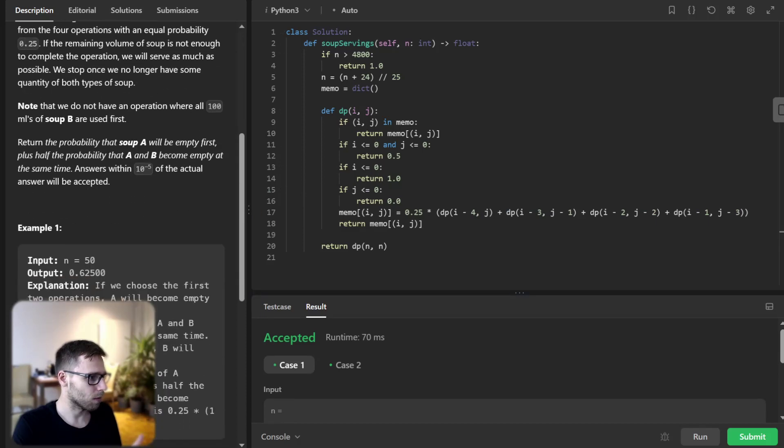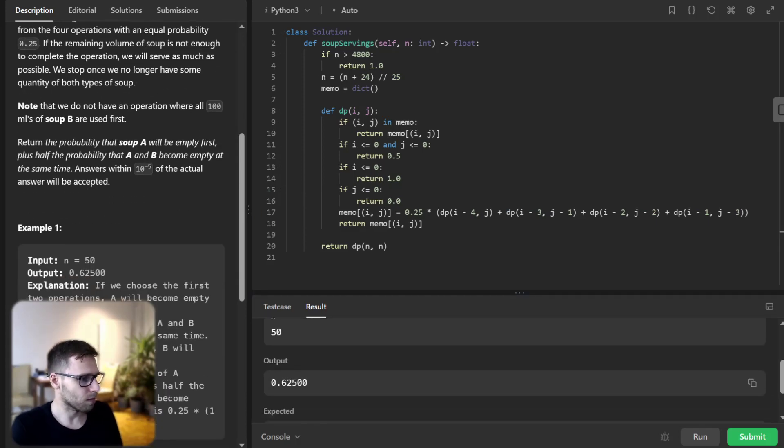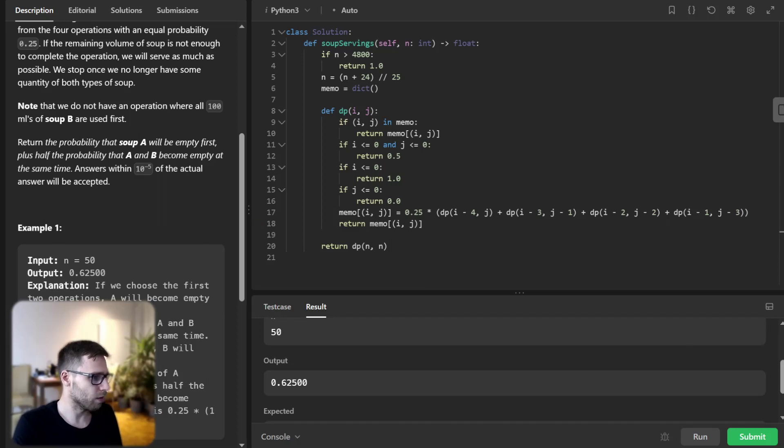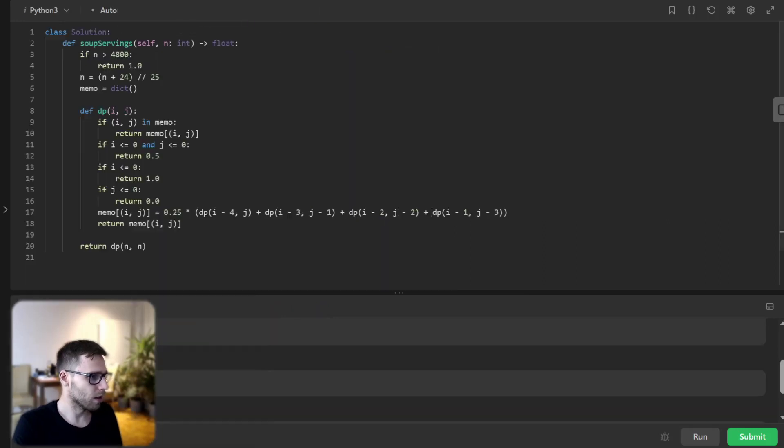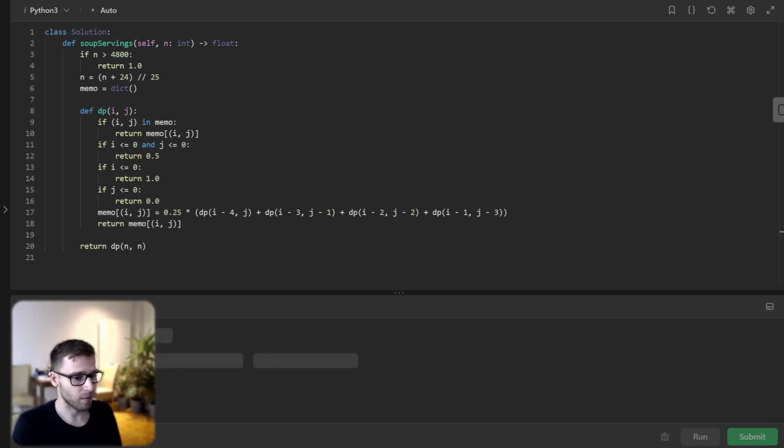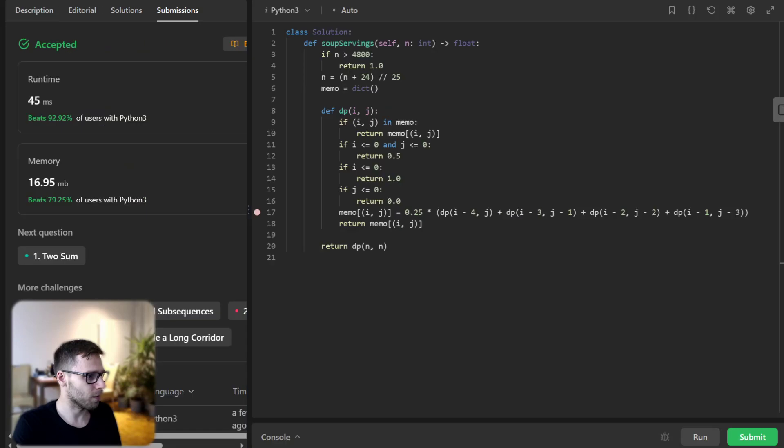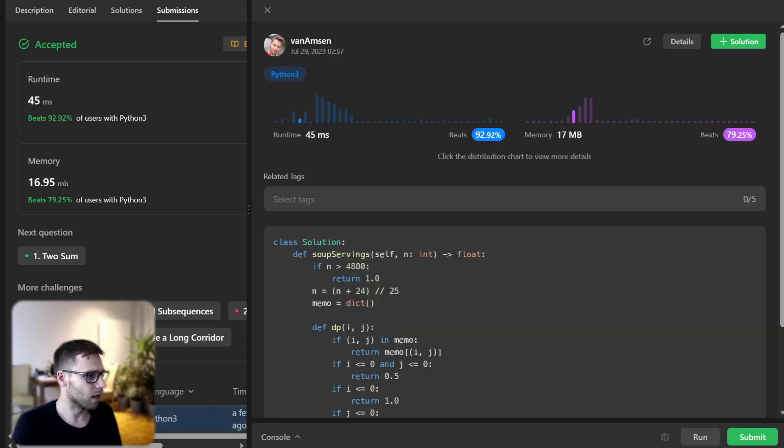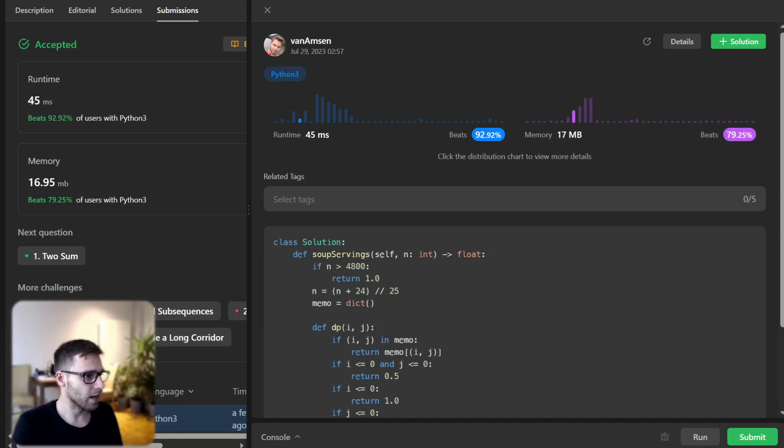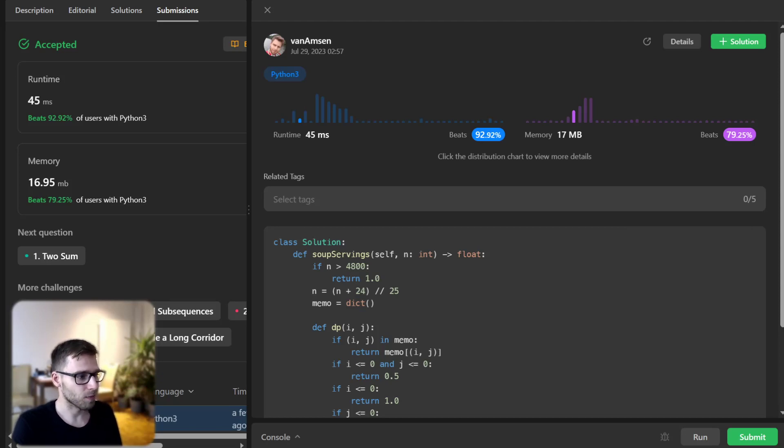So yeah, 0.625. Okay. So now we can run it also for unseen test cases to verify everything works. So yep, let's see. And our implementation in Python beats 92% with respect to runtime and also 79% with respect to memory. So it's quite efficient.